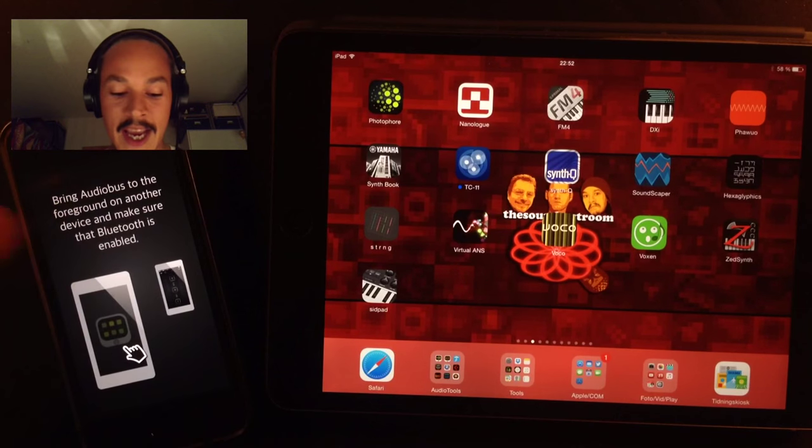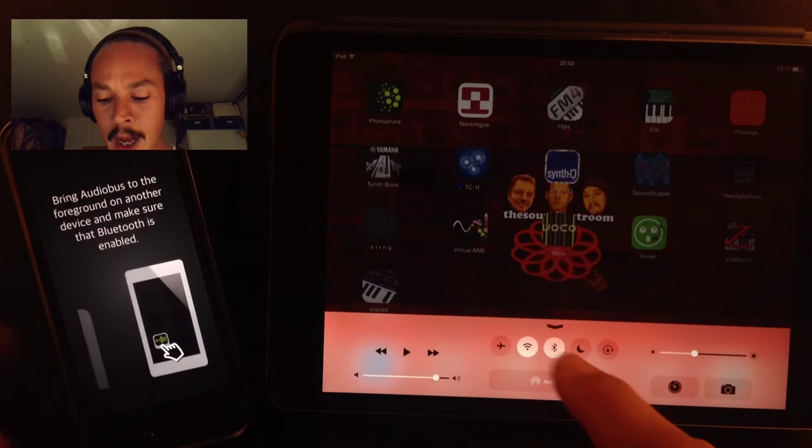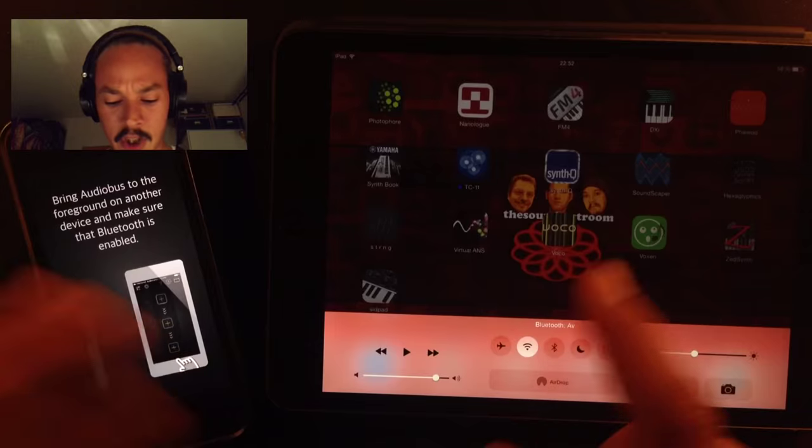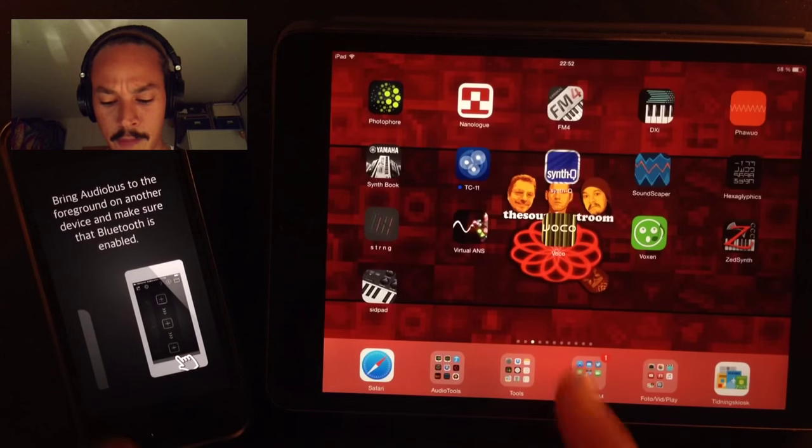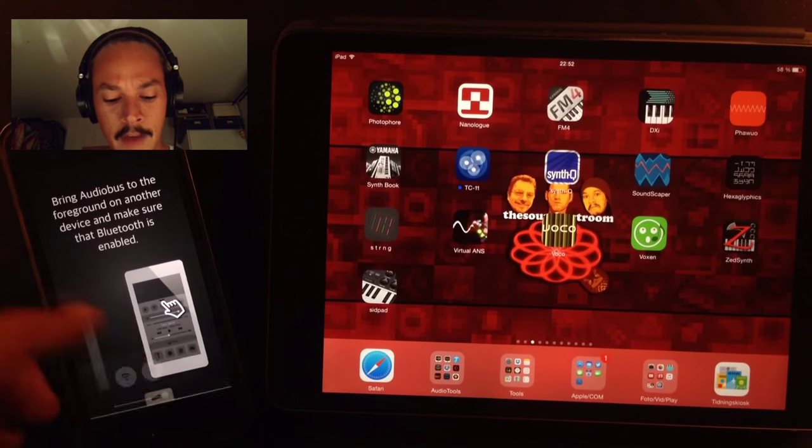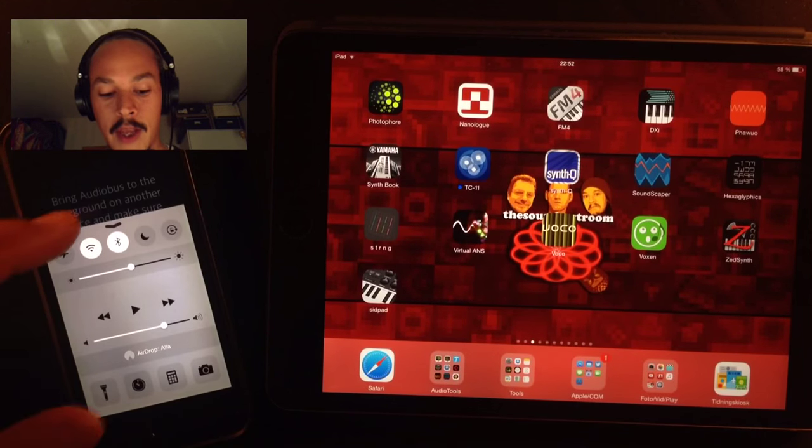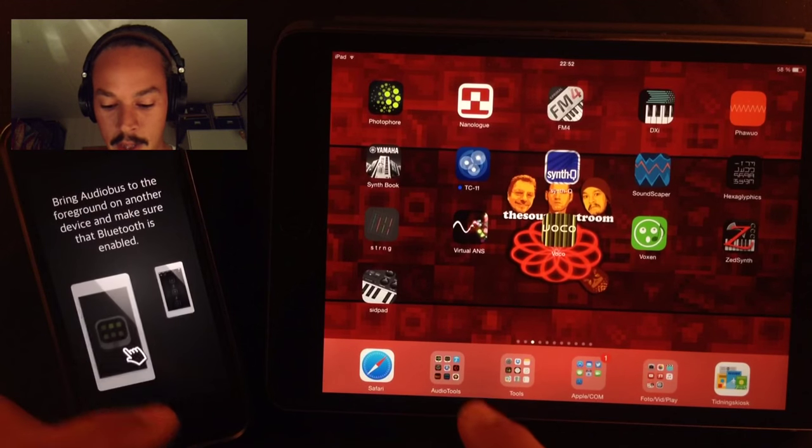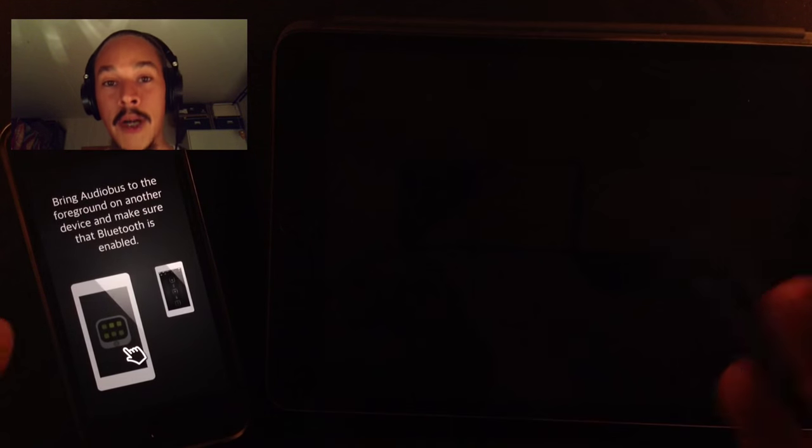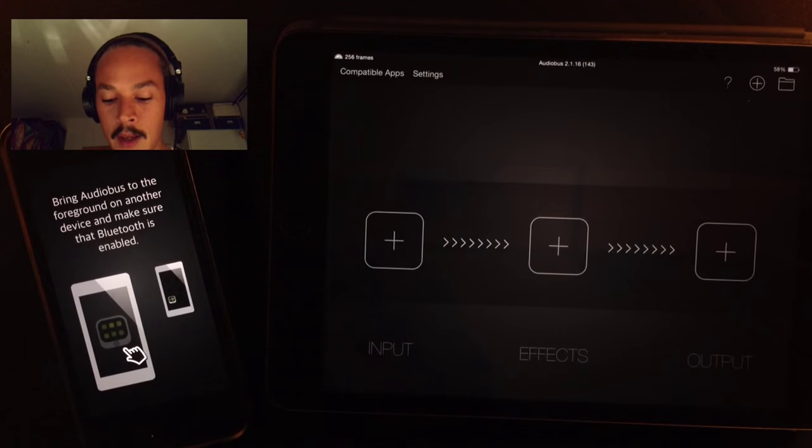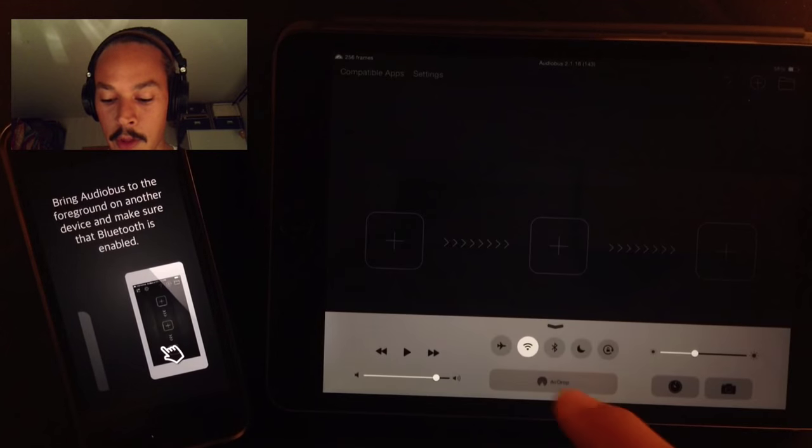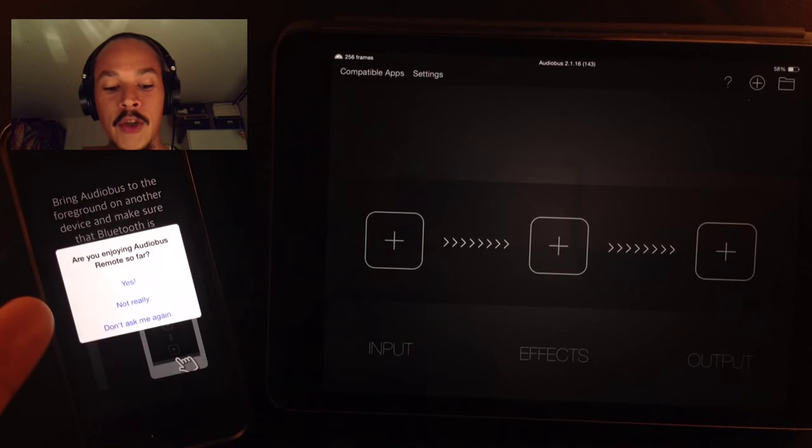I'm just going to turn off Bluetooth here. I've got Bluetooth on here and then I'm going to open up Audiobus and then I'm going to turn on Bluetooth and watch this screen.